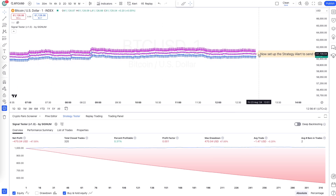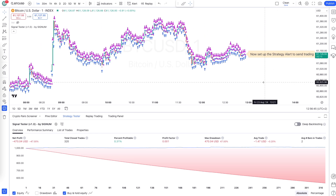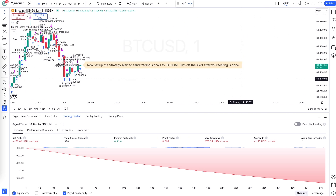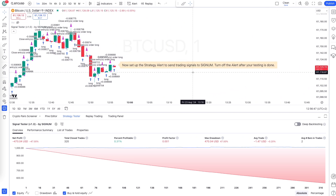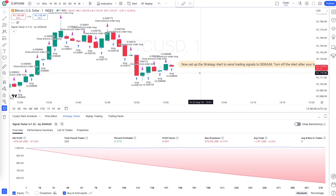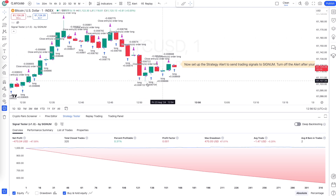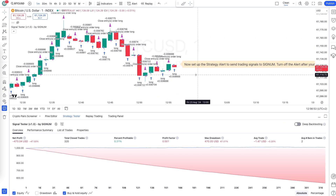Make sure your chart is visible nicely — you won't see much otherwise. Double-click the y-axis and zoom in by scrolling up with the mouse so you can see the chart clearly.